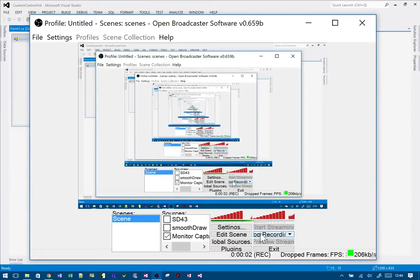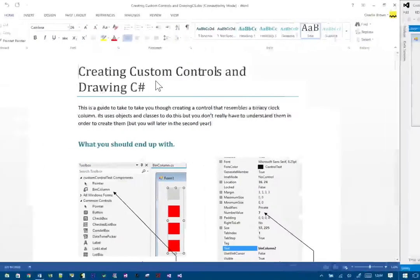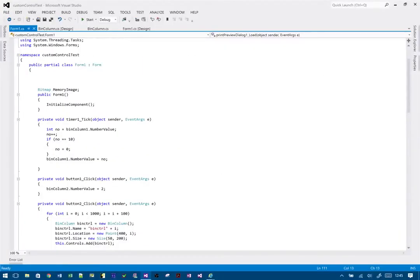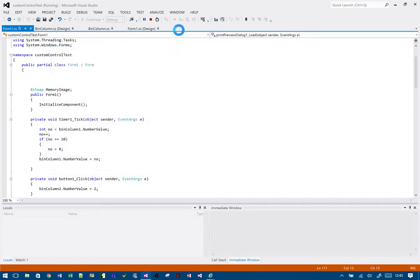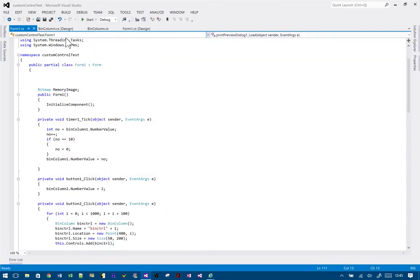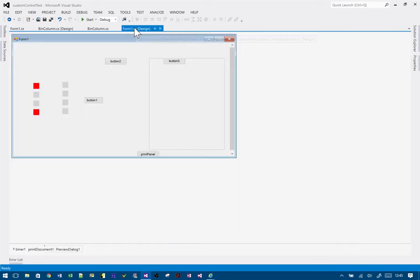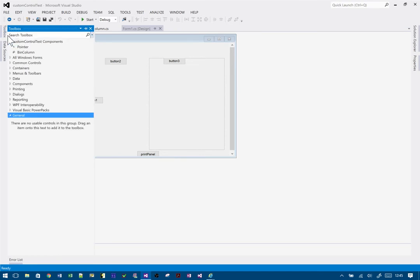In this video I'm going to take you through how to do custom controls, and specifically it's going to be a binary clock. So what you're going to do is create a custom control which is essentially all of these things, and then you can manipulate them one at a time. With the form in design view you'll end up with a toolbox item called BinColumn.